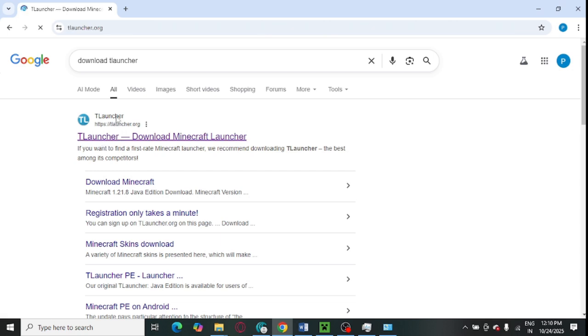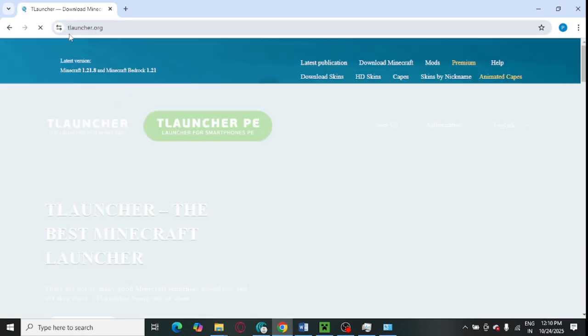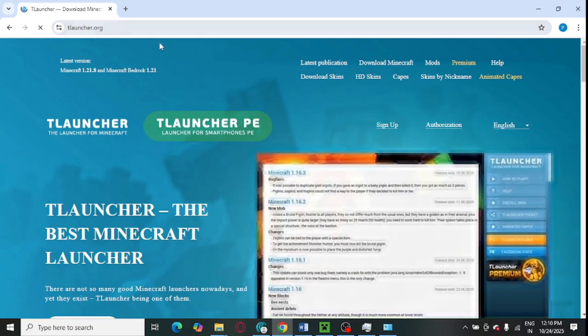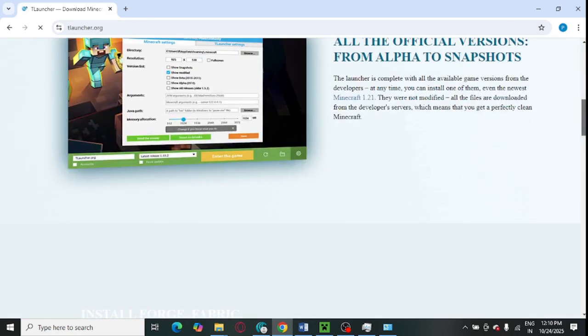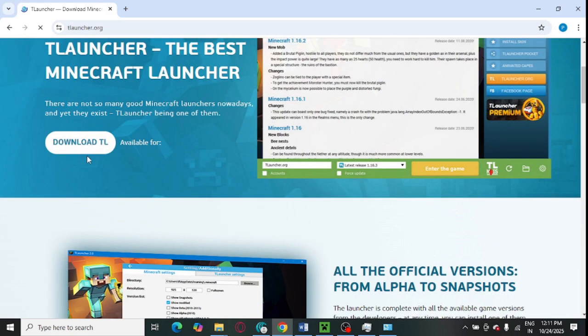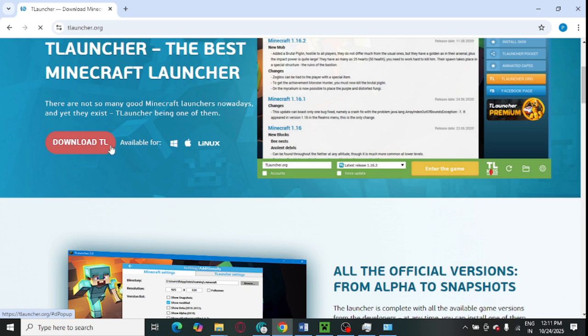Do not install it from any other external website because it may cause some harmful viruses or malware. Open this website only, and from here you can download it to your system. You can download T-Launcher as per your system requirement.